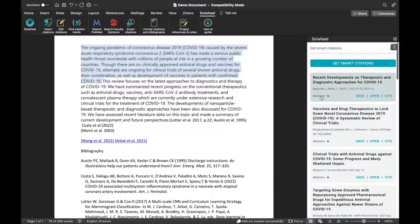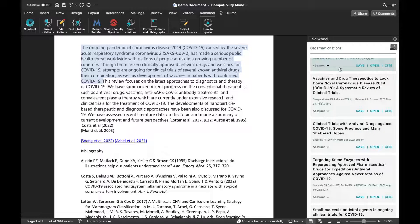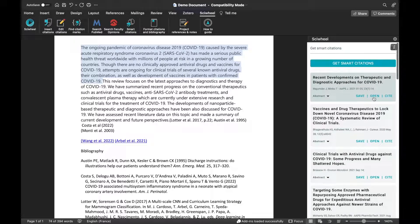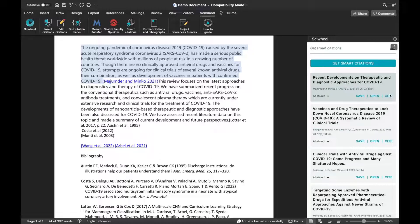You can view the reference in the journal website by clicking Open, and save it to your SciWheel library by clicking Save. Once you've found the right reference, just click Cite to insert the citation at the cursor position.